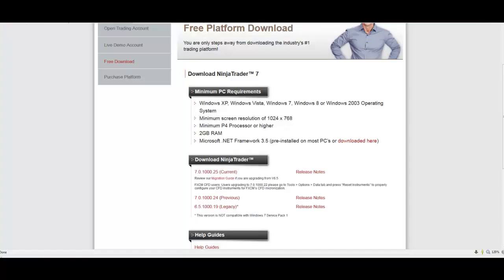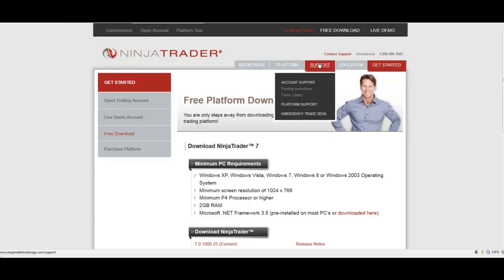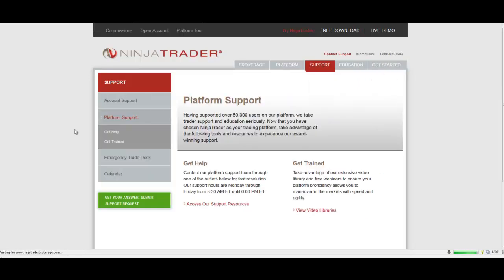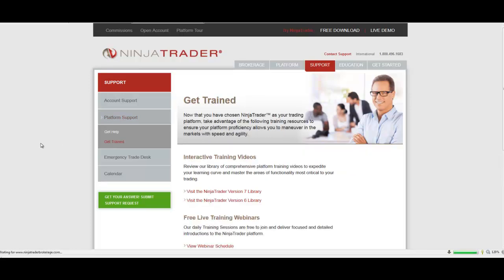What I also highly recommend is going back to that NinjaTrader page, this time going to Support Platform Support, clicking on that, and going to the Get Trained section down here.